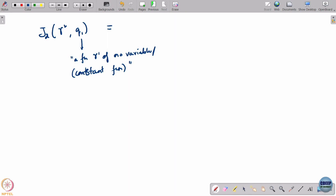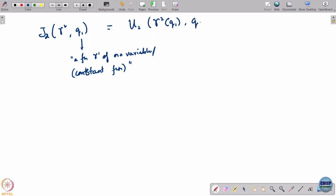So what is j2 of gamma 2 comma q1? This is equal to u2 of gamma 2 of q1 comma q1. We are trying to write the payoff of player 2 as a function of his strategy, not as a function of quantity. u2 was in the space of actions; now as a function of strategy, it will be gamma 2 of q1 comma q1. Is this well defined? It is a number, because if I give you a quantity q1 and a function gamma 2, this evaluates to a number.